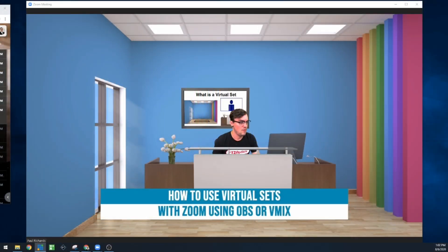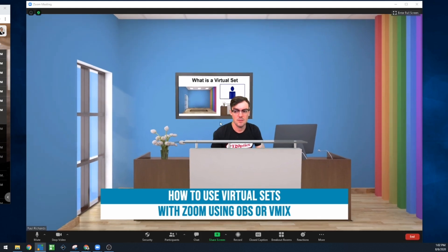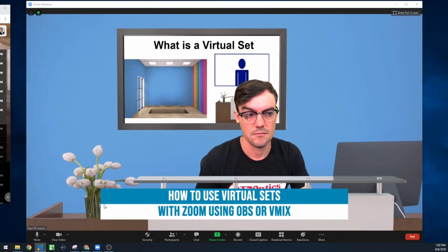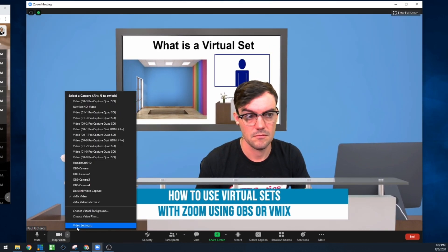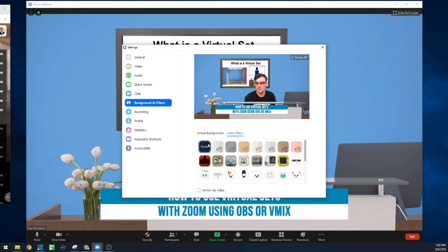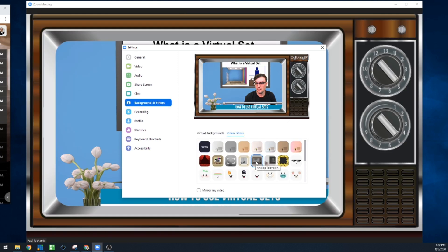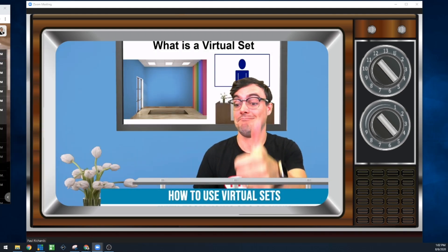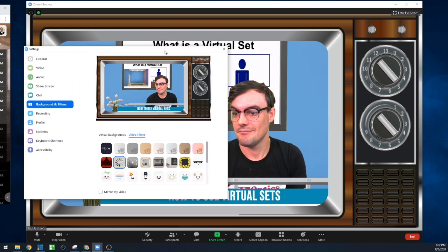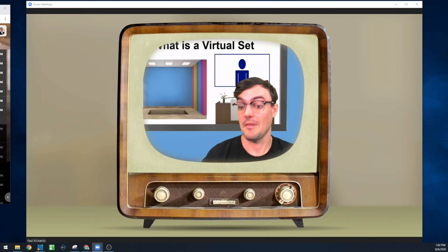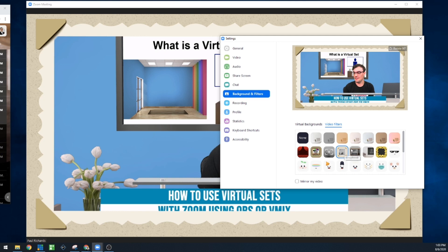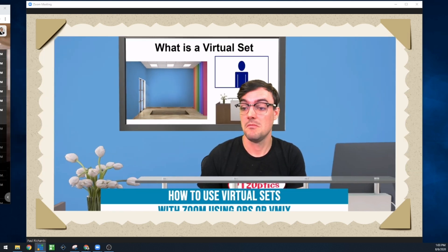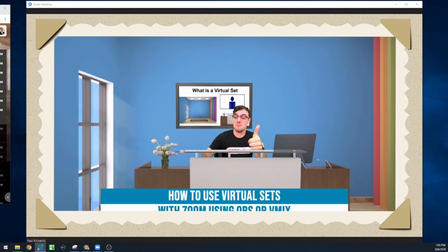As of Zoom 5.2, Zoom has got all of these awesome tools. Here I am bringing a virtual set into Zoom in the video settings. Inside of Zoom they have cool new virtual backgrounds and what they're calling video filters — it's like a video overlay. It's not necessarily a virtual set, but it's pretty close and it can add some really cool flavor to your video meetings, and it's super free and easy.